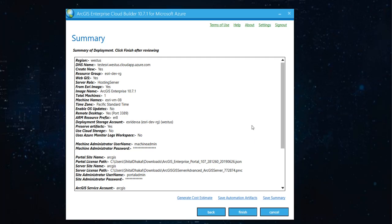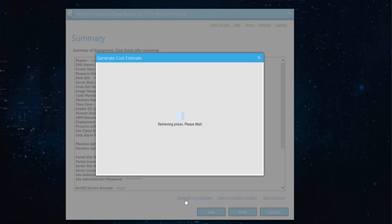Now, in here, you have the option to generate a cost estimate. And Azure does that for you. And this is, of course, a tentative price that might fluctuate.